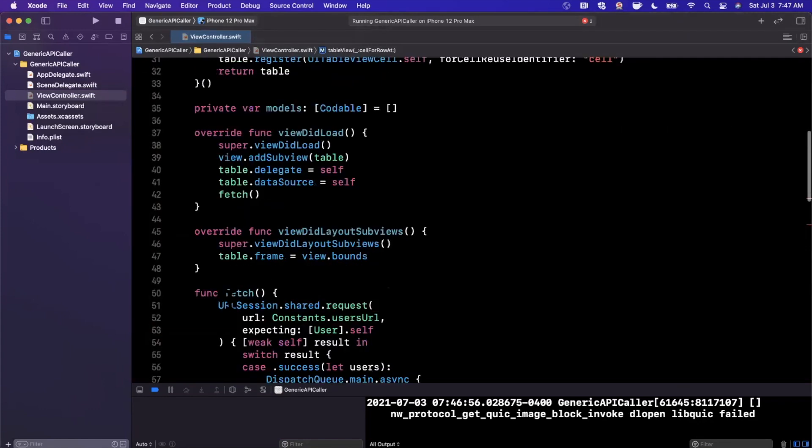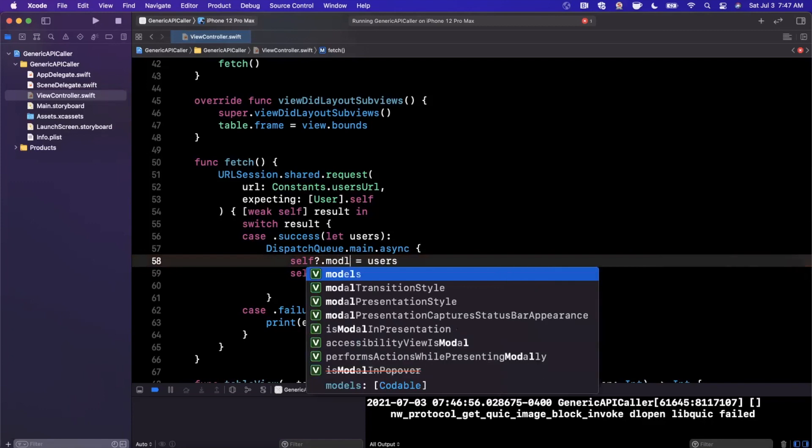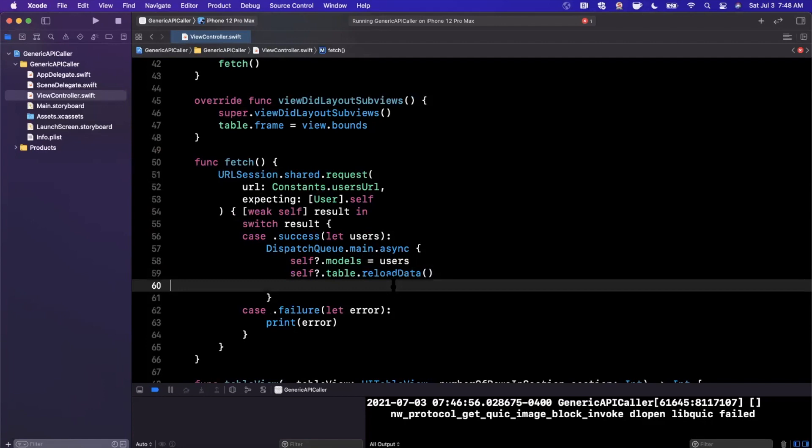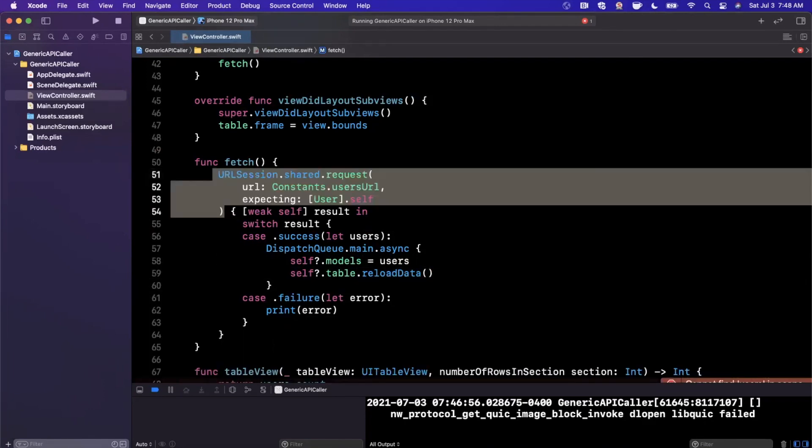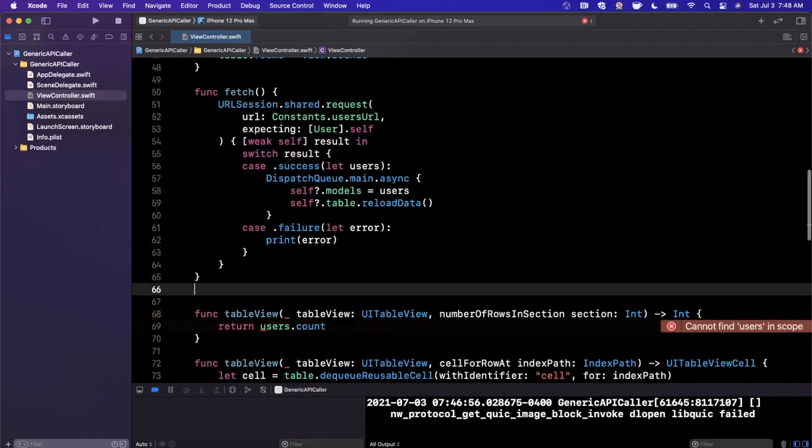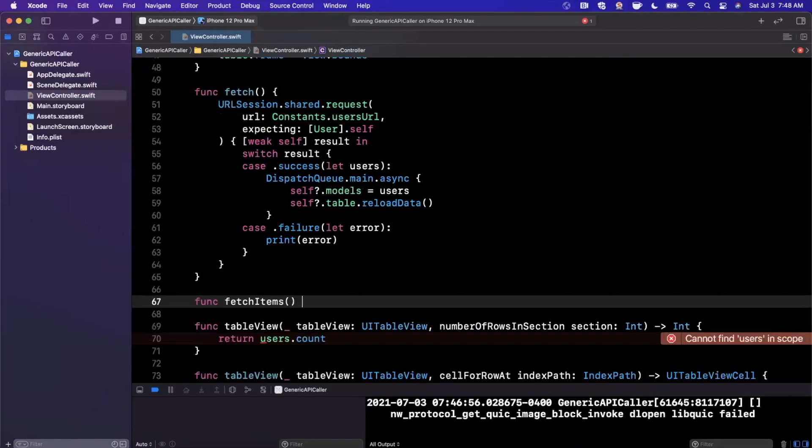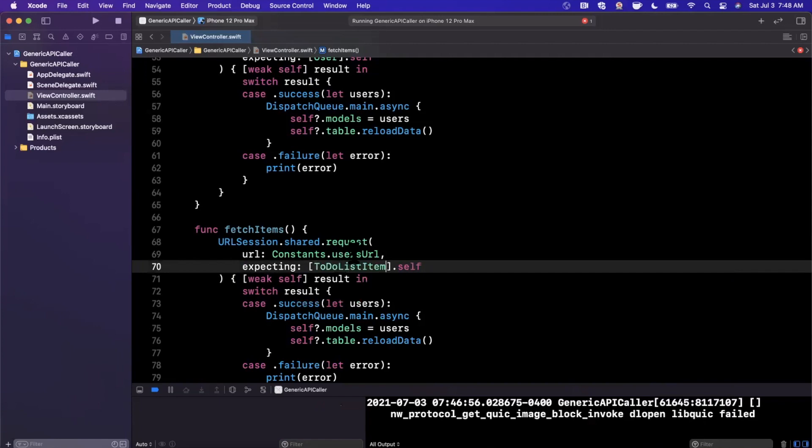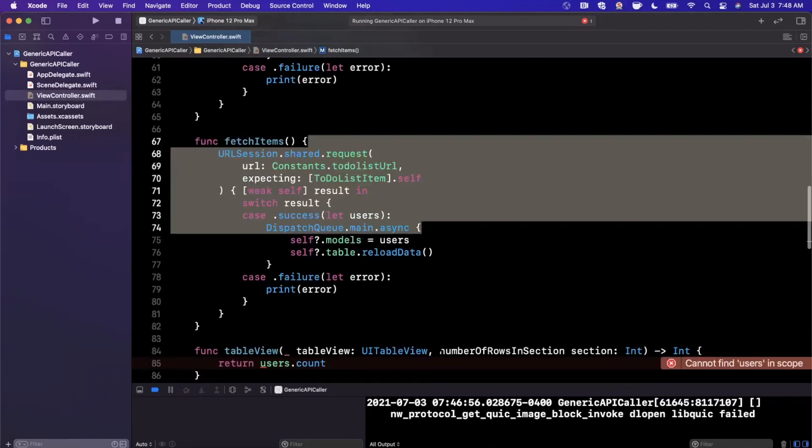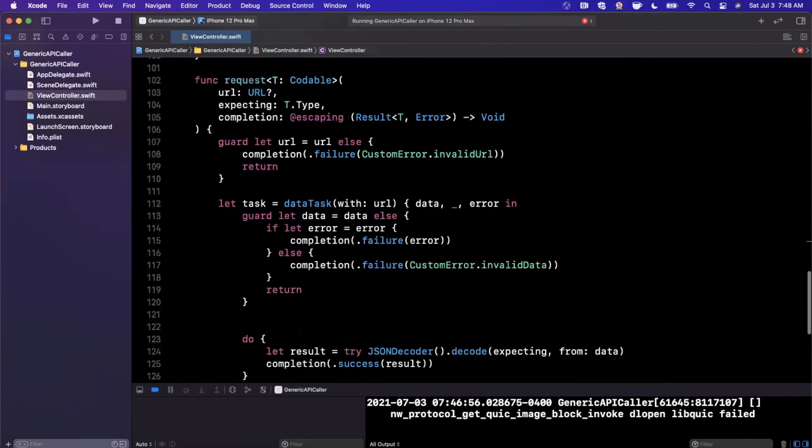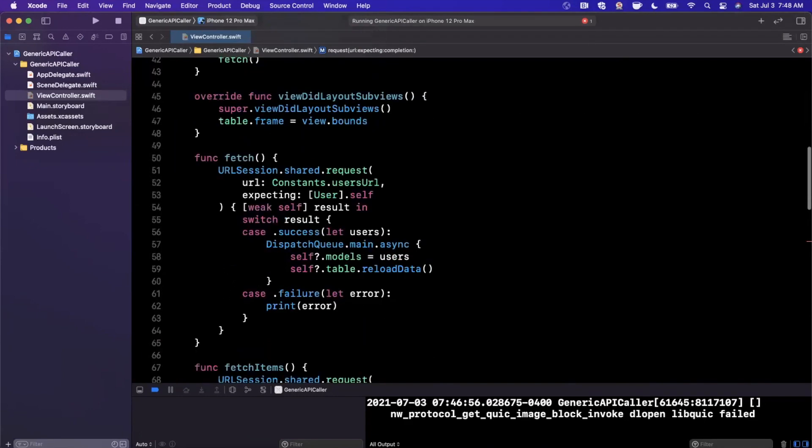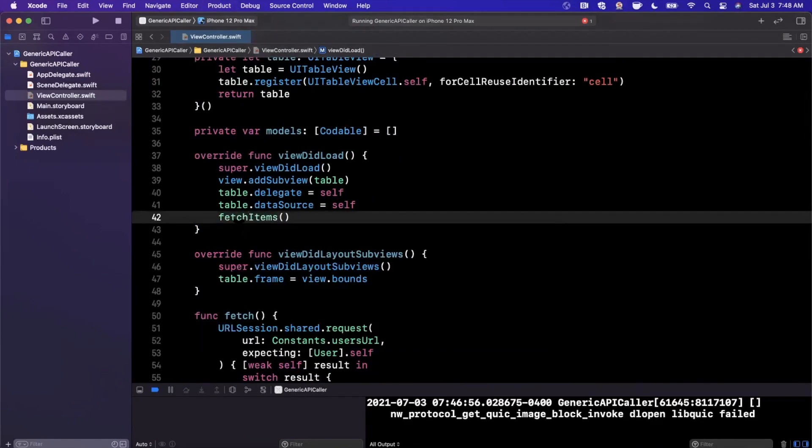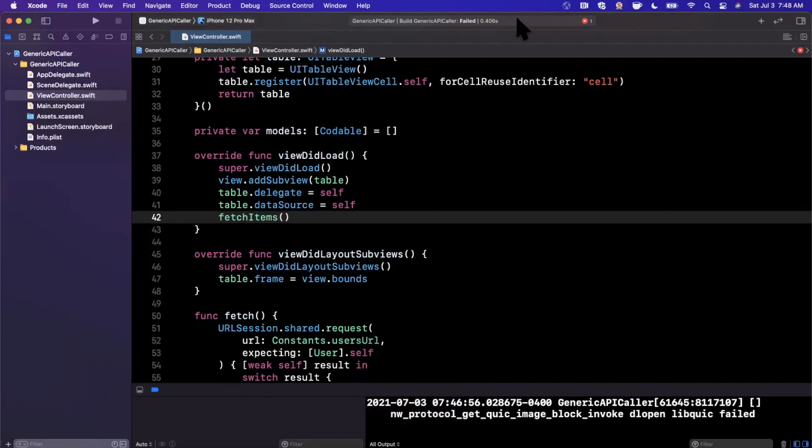And just like that, we can actually simply swap this out. So here we get users back. We're going to say self.models = users and users here should be codable. So we should be able to assign to it just like that. And I'm going to take this whole thing and we're going to create another function. And this function is going to be fetchItems for our to do list item. And this is the beauty of generic API call functions. All we need to do here is change this to ToDoListItem and change this to todoListURL. And that's it. We're good to go. All the other code remains the same.